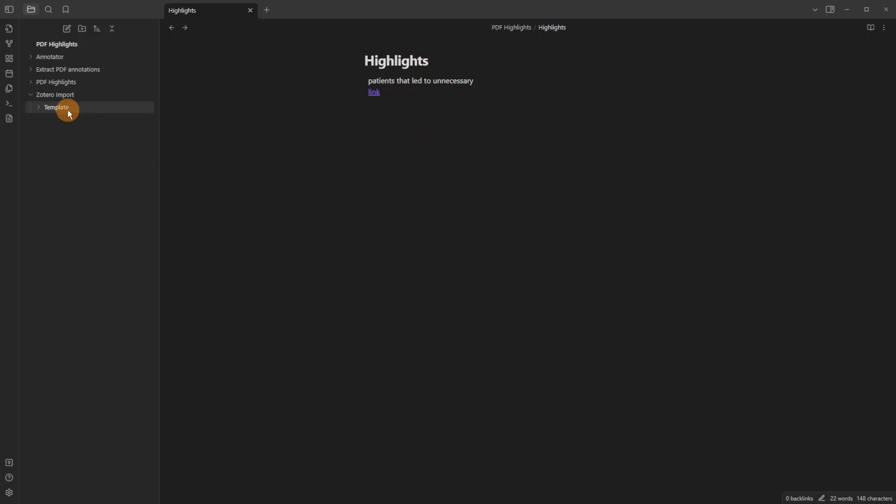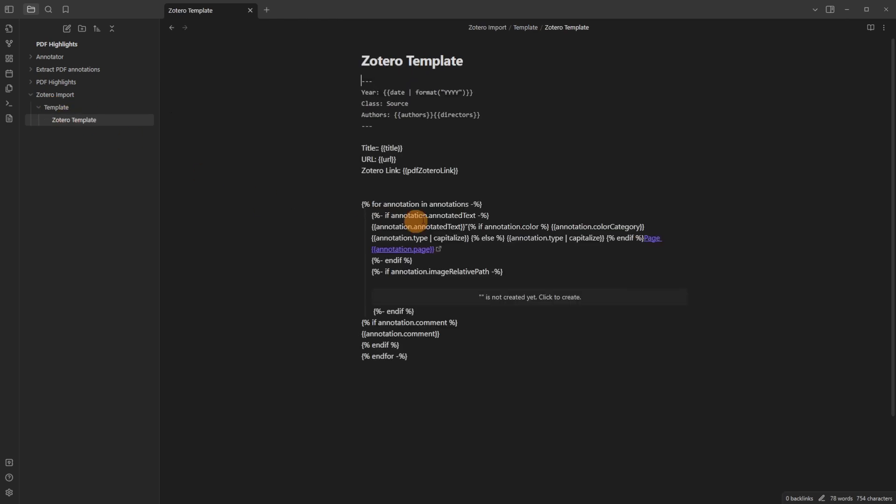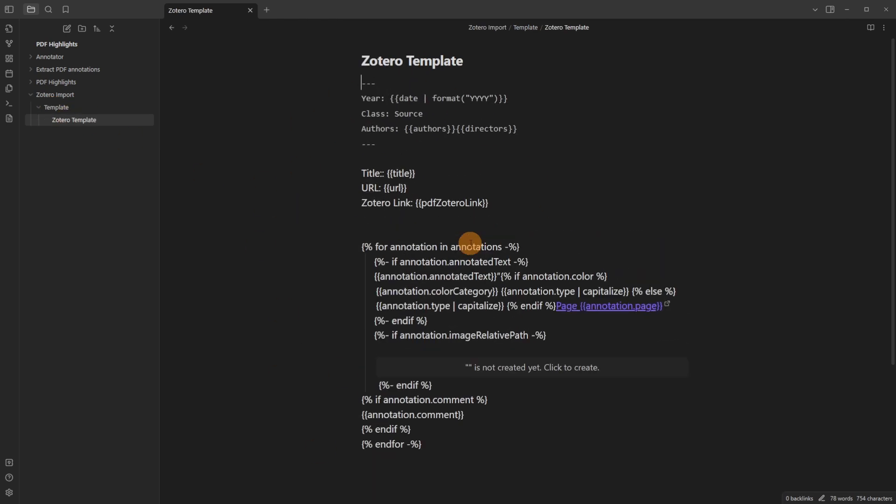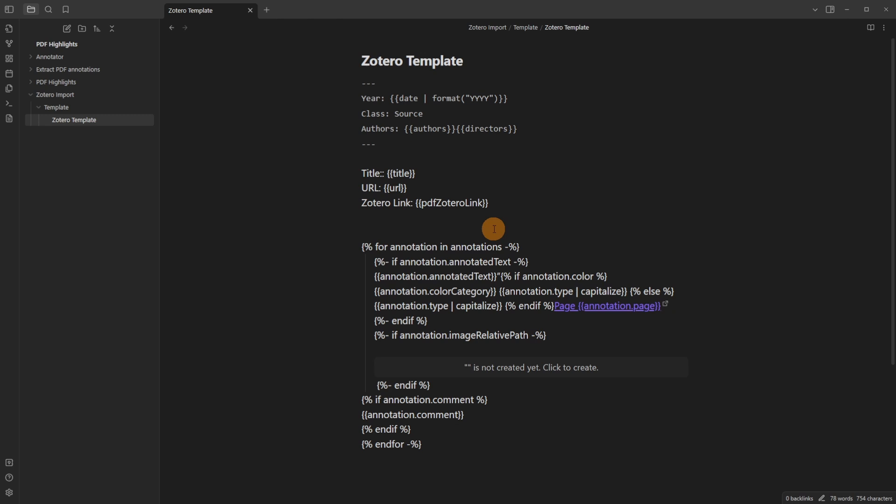This is the template I use and this is fully customizable. There are lots of options I suggest going into the Academia channel inside of the Obsidian Discord for more information and certainly more help. This template is very simple. It brings in the annotations. It tells me what color the annotation was and gives me a link.